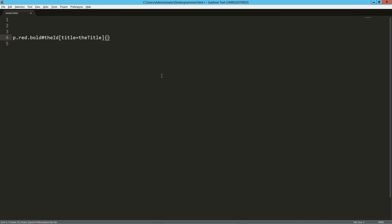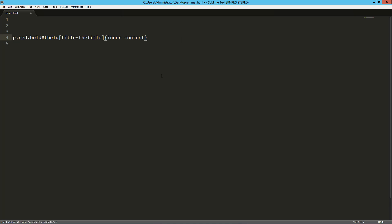If we want inner content, that happens in curly brackets — 'inner content'. Now we've got inner content, we've got attributes, the class, the ID, all that good stuff.